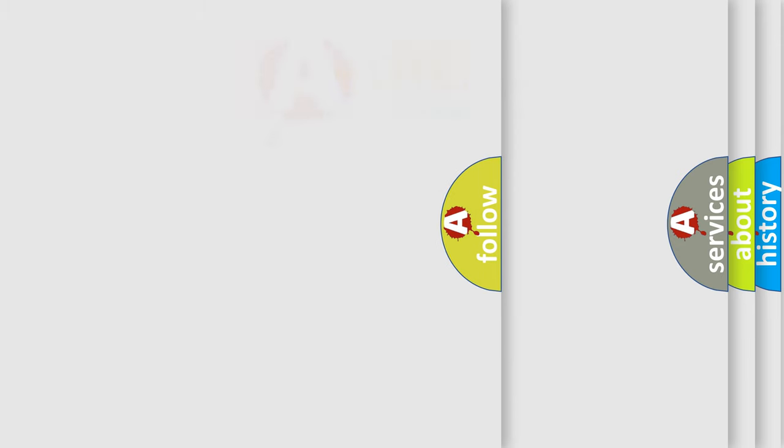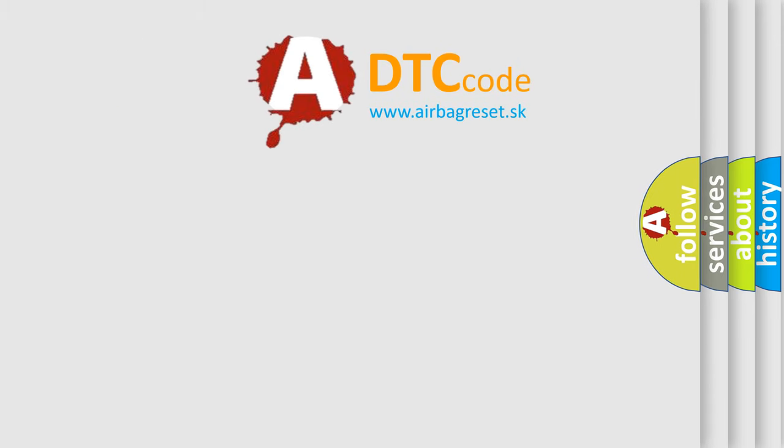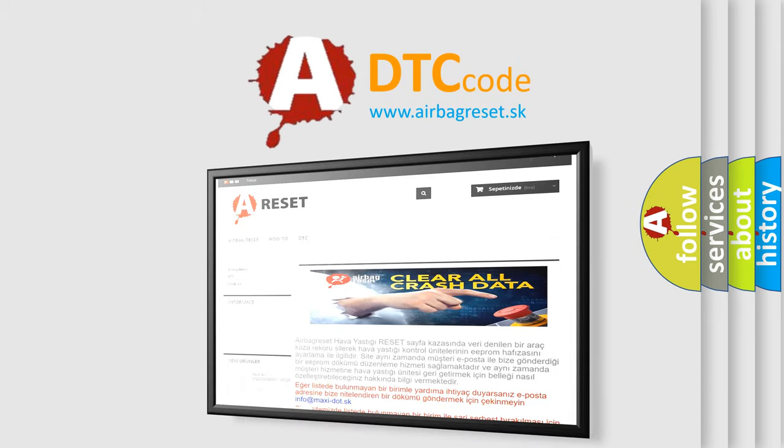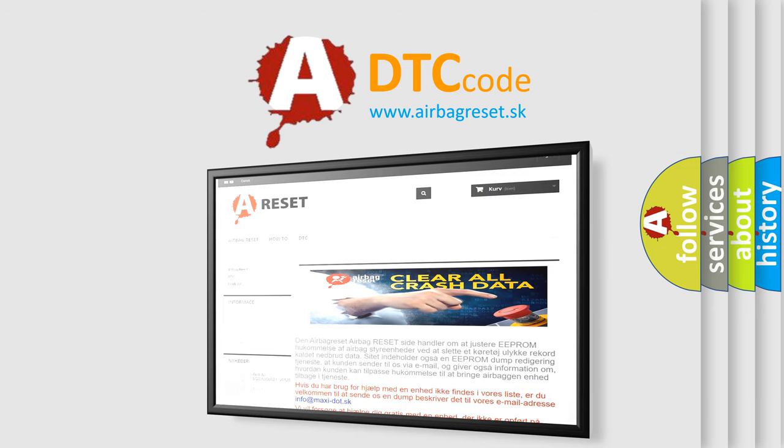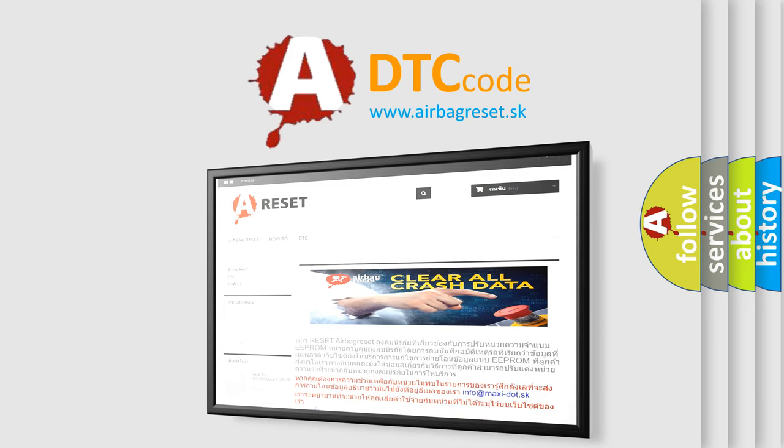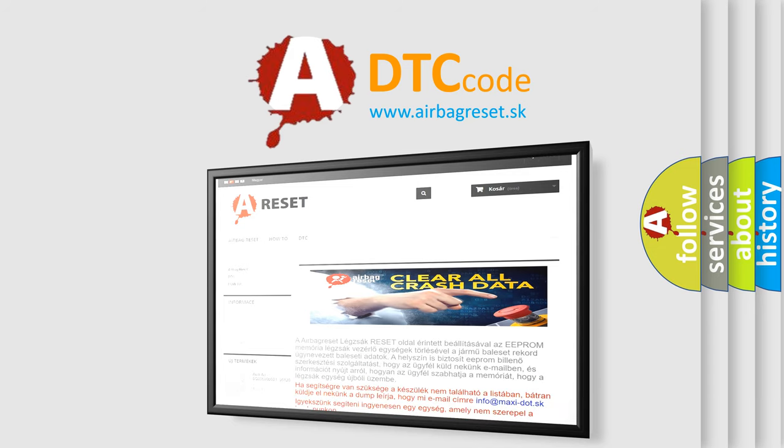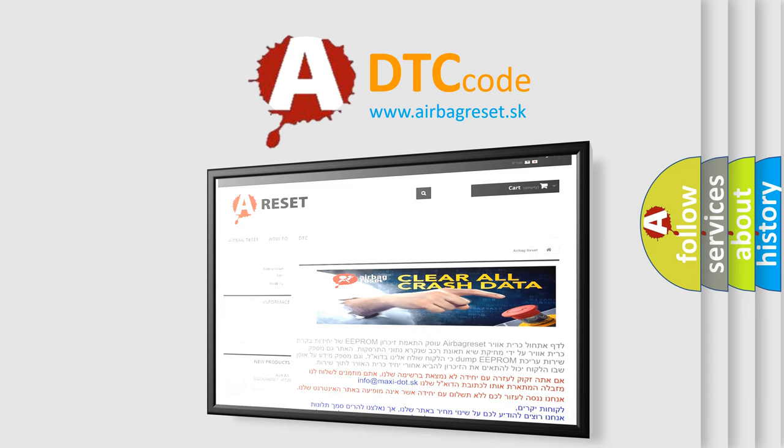The airbag reset website aims to provide information in 52 languages. Thank you for your attention and stay tuned for the next video.